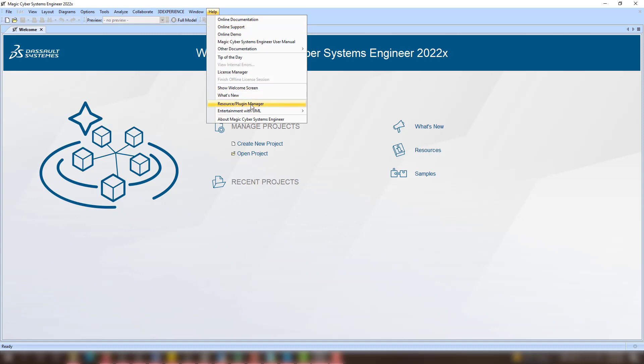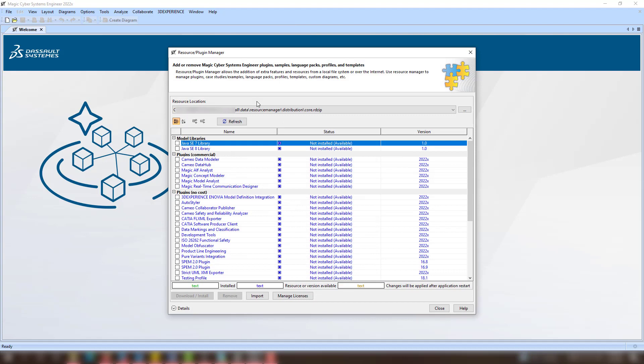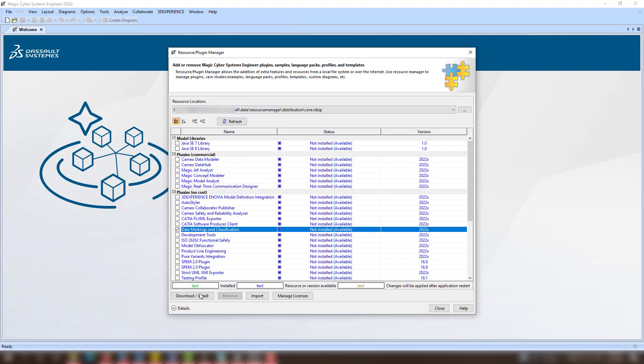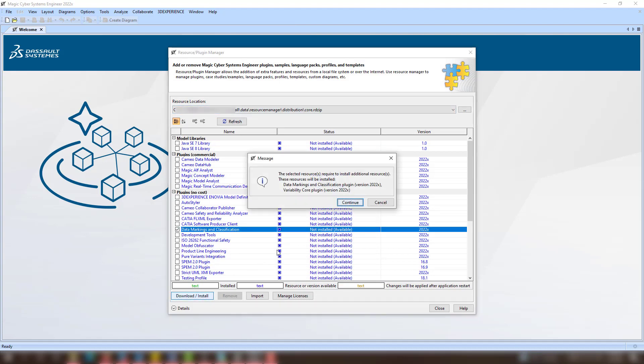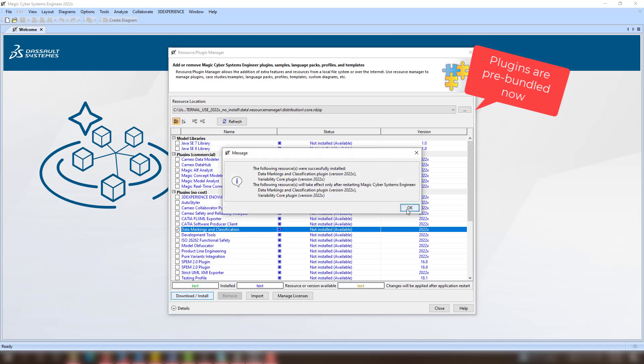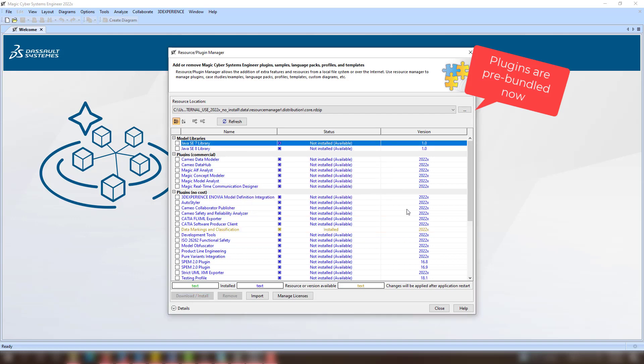Let's begin with the plugin installation. To do that, open the Resource Plugin Manager, install the Data Markings and Classification plugin, and restart the application.